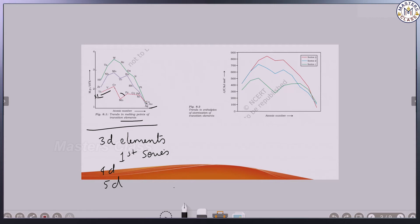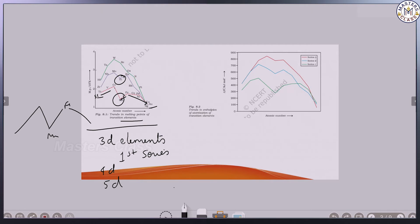Then suddenly it decreases at manganese. After manganese, iron increases again, and from there it starts decreasing till zinc. For 4D series, it decreases at technetium. So the trend is: increase, then a sudden drop at manganese or technetium, then increase, then decrease.